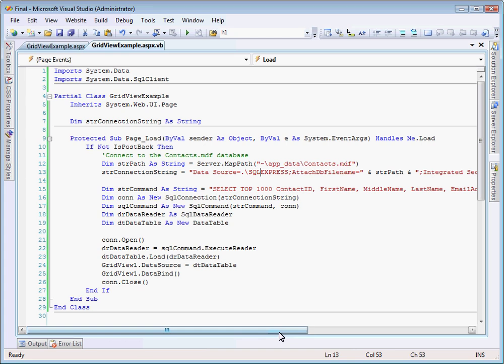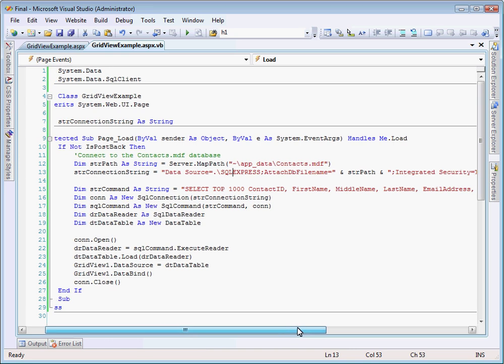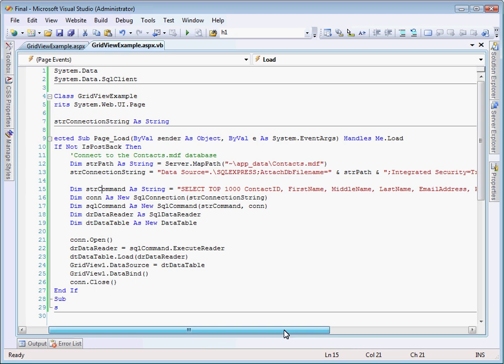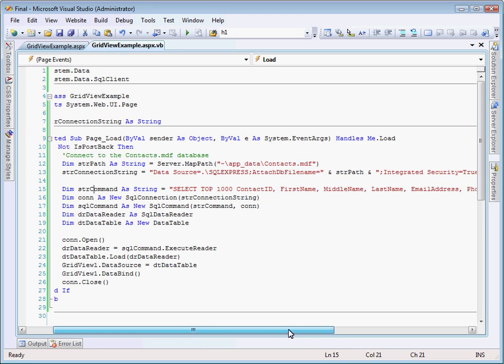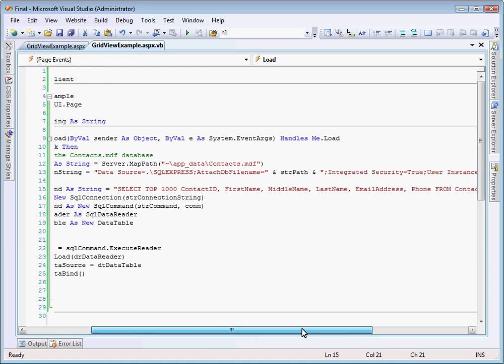So the next thing we need is an actual command. So we need a SQL command to ping our database and to grab some data from it. So I'm going to go ahead and create a new string command. And these variable names aren't necessarily what you'll have to call yours. You can call them whatever you'd like. I just tend to stick with this format because it's what I've become adjusted to. But feel free to use whatever you'd like. So here, we create a new string, and we load that string with our actual SQL statement.